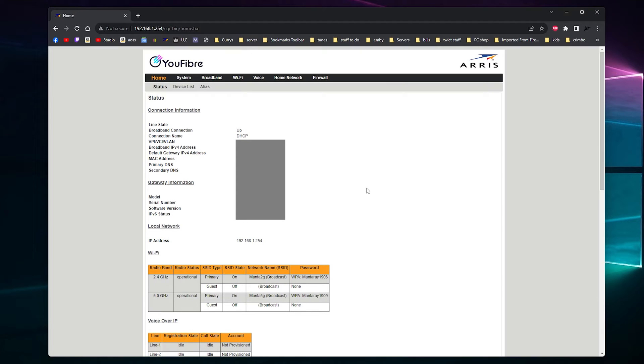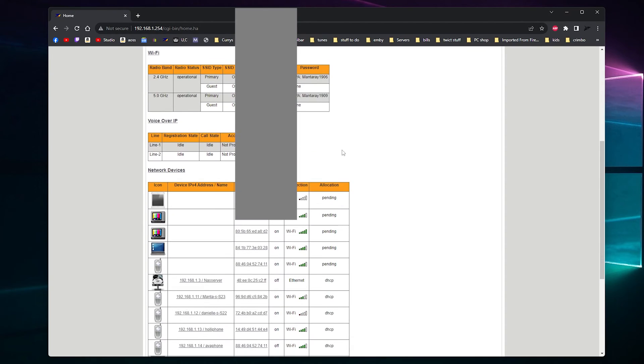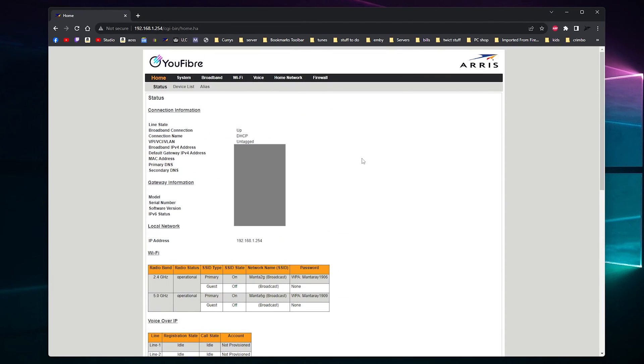Hopefully there's nothing in there. Well, that's gonna have to be blanked out because you can't see that. Anyway, so that is how you log into your UFiber ARIS router.